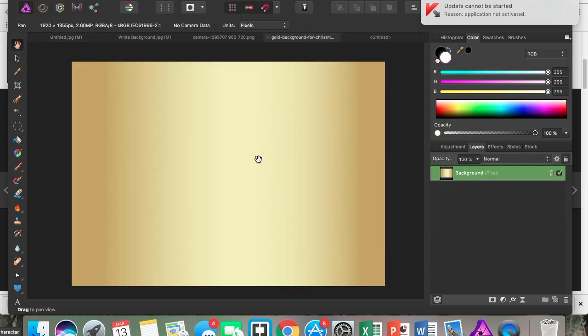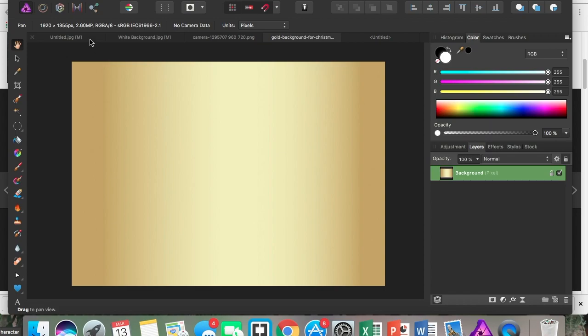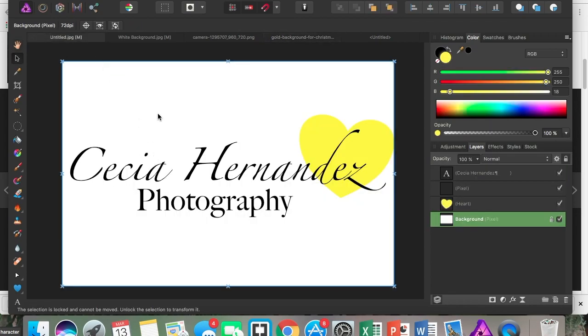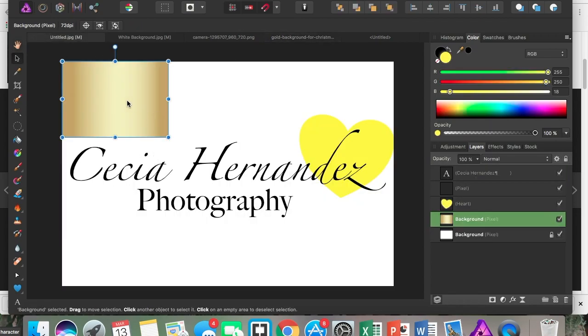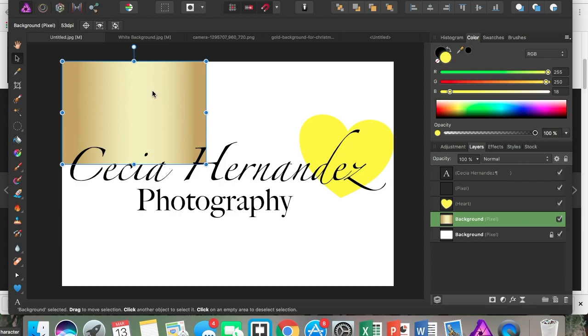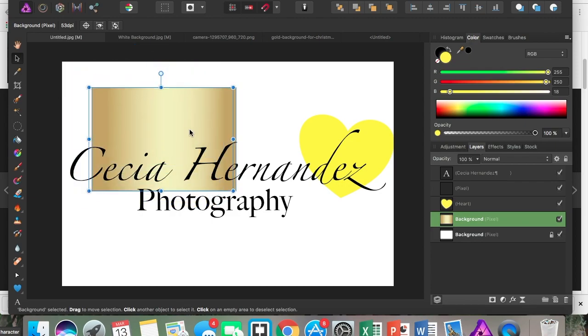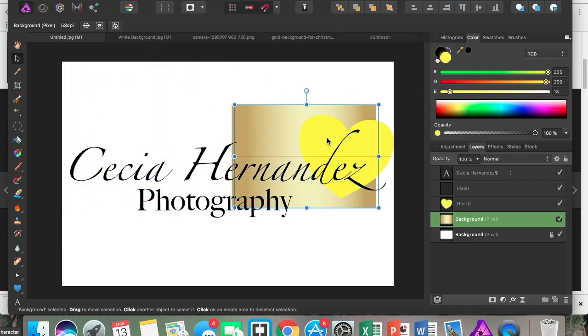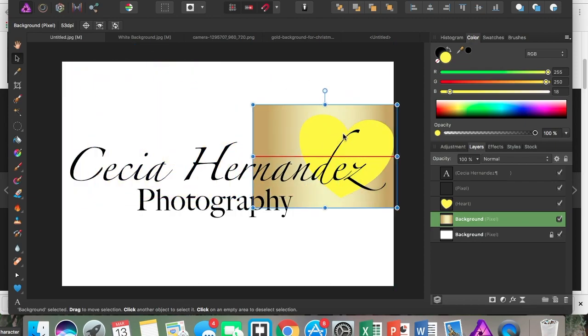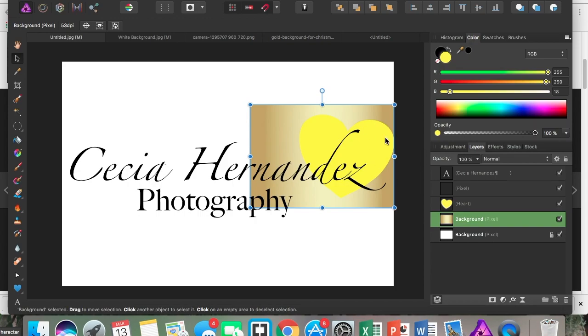I have this gold image. I'm just going to Command C to copy it and Command V to paste it. I want this image to actually go inside of my heart. Here's where it kind of gets tricky—you have to grab your image and make sure it covers the whole shape that you want it to cover.